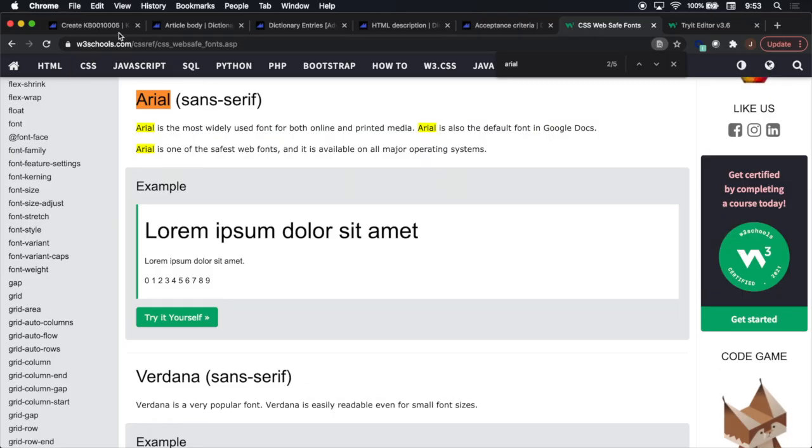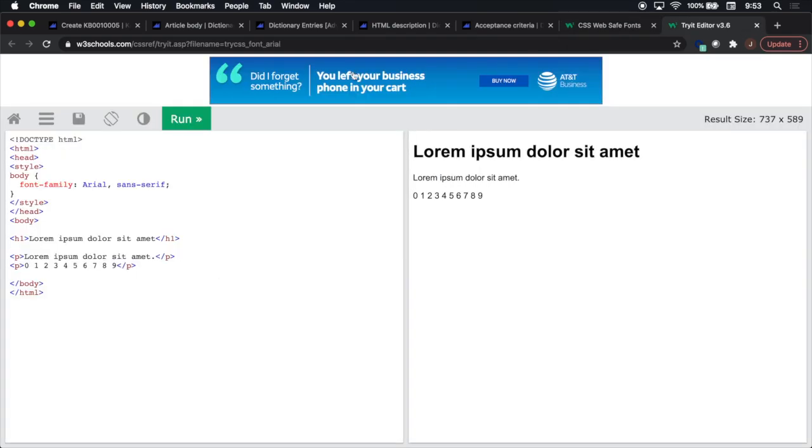In order to get the default values for each of the code snippets, I came to this site here, W3 Schools, and then I plugged in the values for the font family in the default field for the dictionary entry.